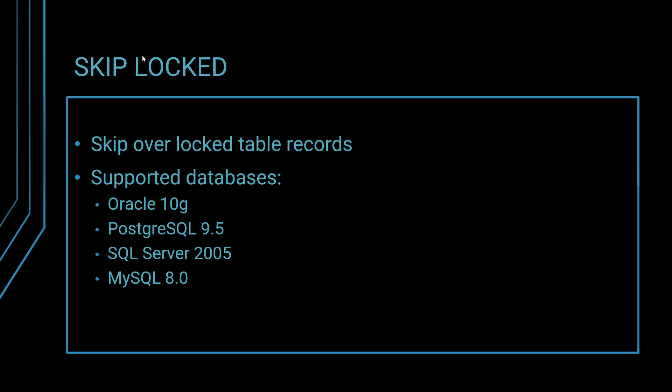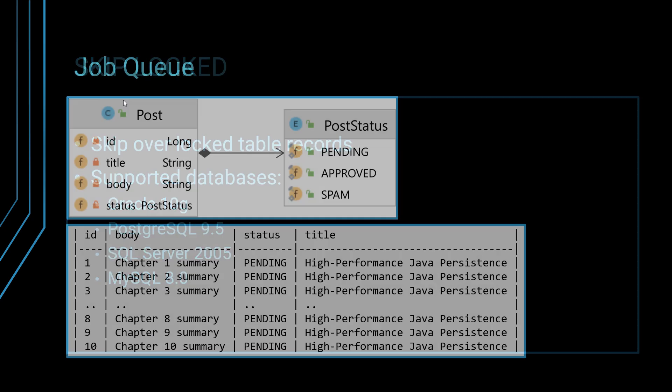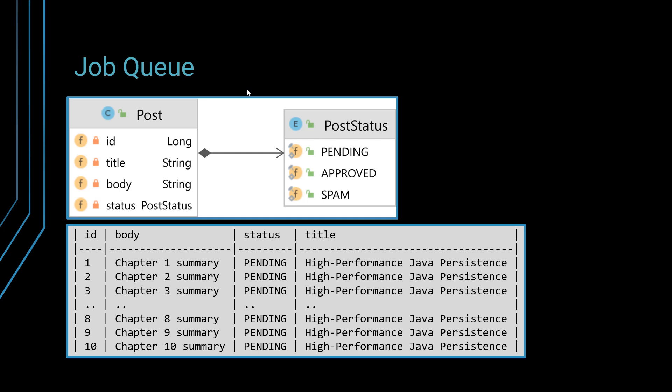Imagine this use case that we have. We have a job queue, a job processing queue. We have this post table, everyone can write on the post table, it's a public forum.